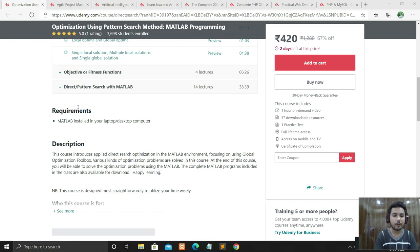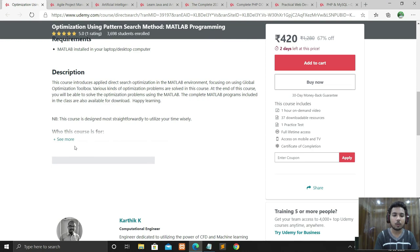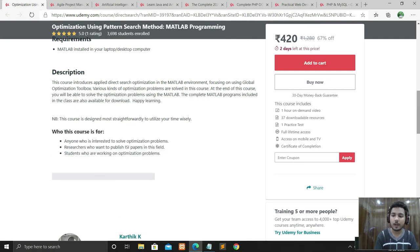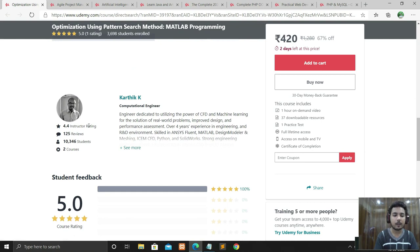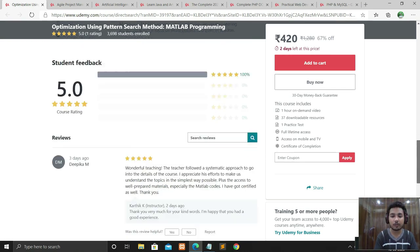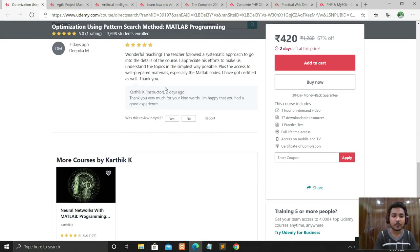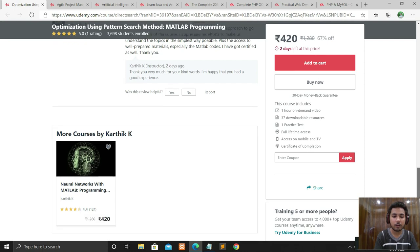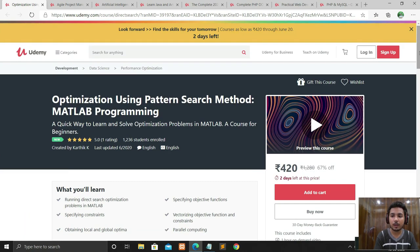The requirements for this course are that MATLAB is installed on your laptop. The course description is provided. The instructor is Karthik K, a computational engineer. You can view all details about the instructor. The course has a rating of 5 out of 5, which means it is a very good course — everyone in the audience is giving it 5 stars.